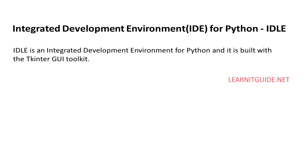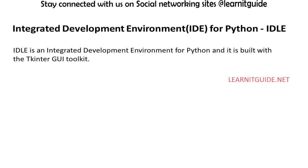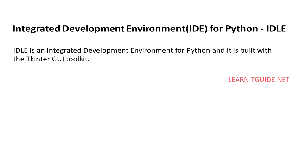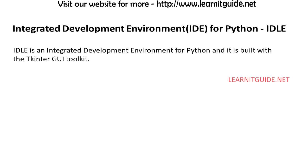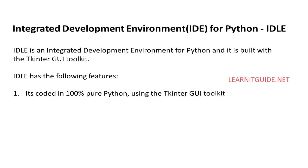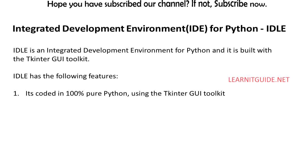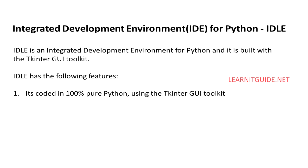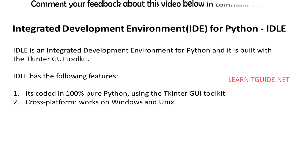Integrated Development Environment for Python: IDE for Python, that is IDLE. IDLE is an Integrated Development Environment for Python and it is built with the Tkinter GUI Toolkit. It has many features like it's coded in 100% pure Python using the Tkinter GUI Toolkit, and it's also cross-platform. It works on Windows and Unix.